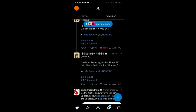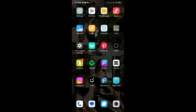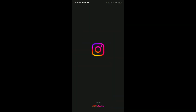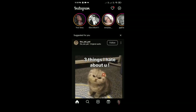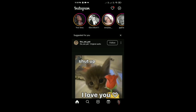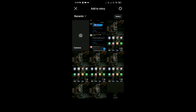Open the Instagram app and create a new story by tapping on your profile picture in the top left corner or swiping right from your feed. Swipe up to access your camera roll or gallery and select the screenshot of the tweet that you took.